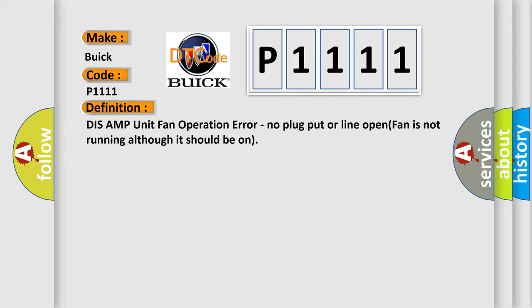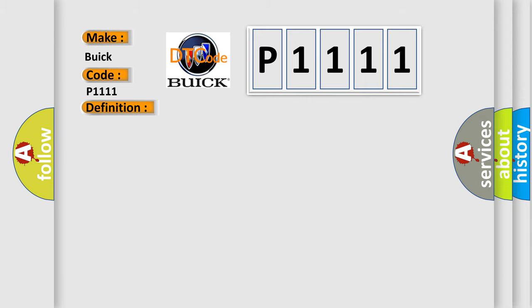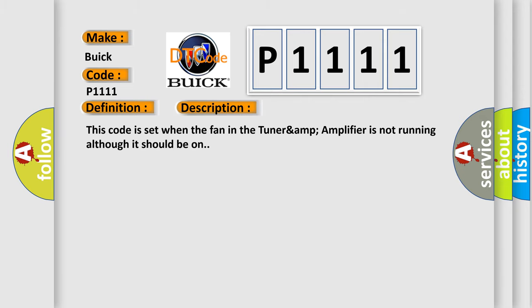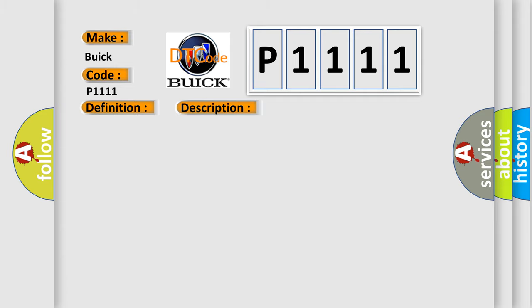And now this is a short description of this DTC code. This code is set when the fan in the TUNARAMP amplifier is not running although it should be on. This diagnostic error occurs most often with the TUNARAMP amplifier.